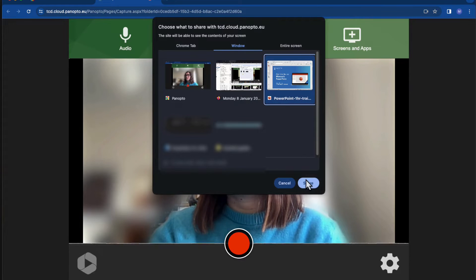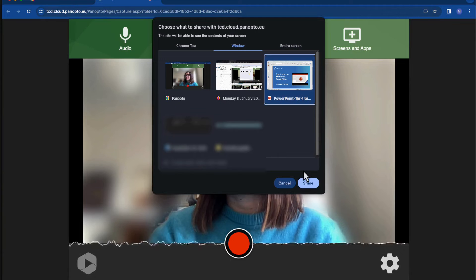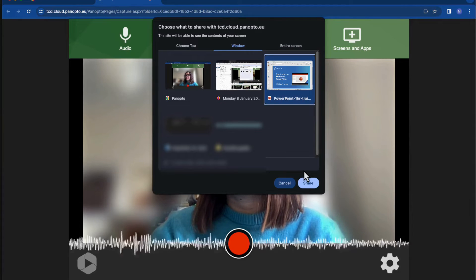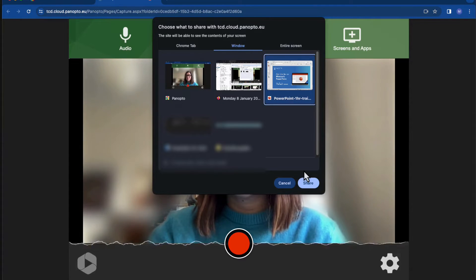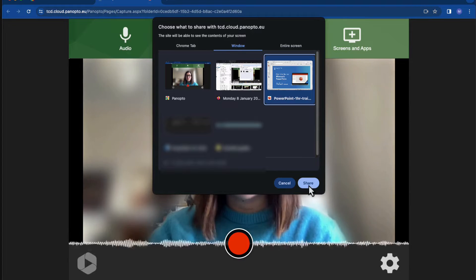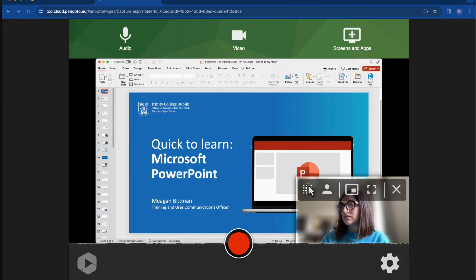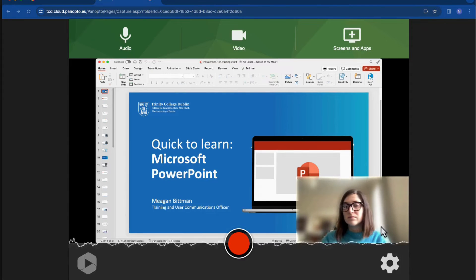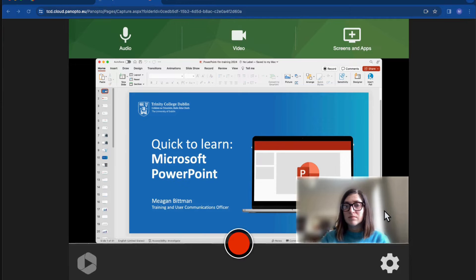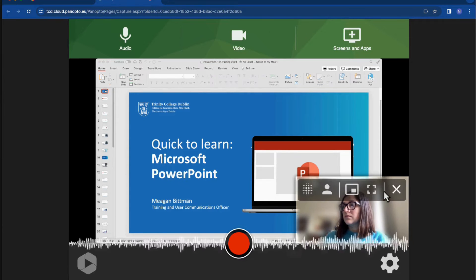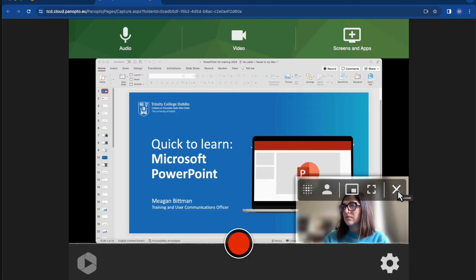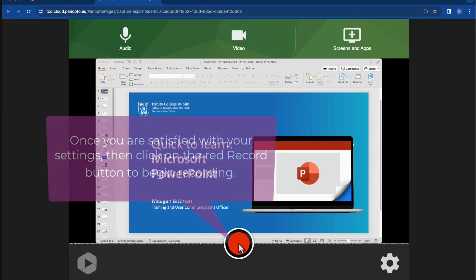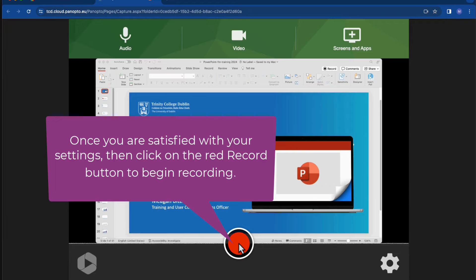So once I've selected my presentation, I'll click on share. And once I'm satisfied with the settings, I'll click on the red record button to begin the recording.